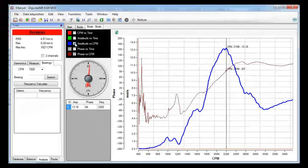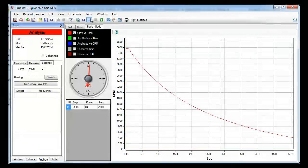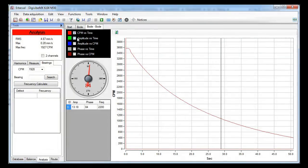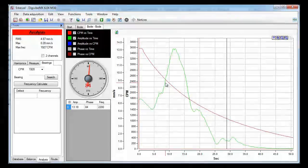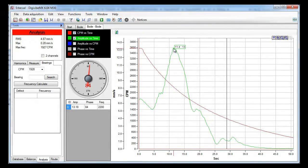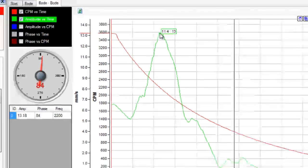Now let's see the other curves. The first one is the RPM curve versus time — it shows how quickly the motor was stopping. The second one is the amplitude versus time. Observe that the highest amplitude on the green line corresponds to 2244 RPM according to the velocity curve.